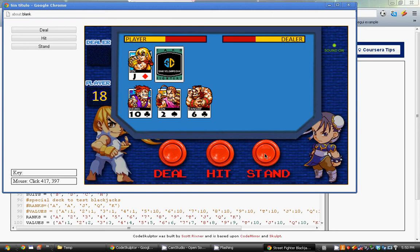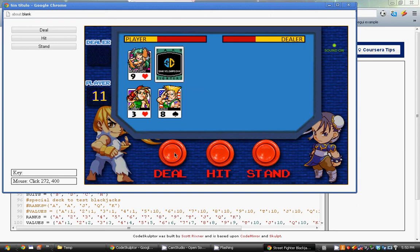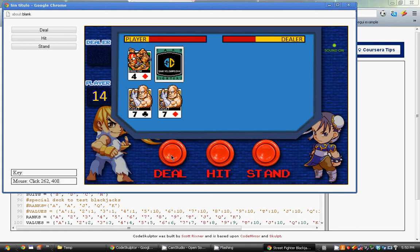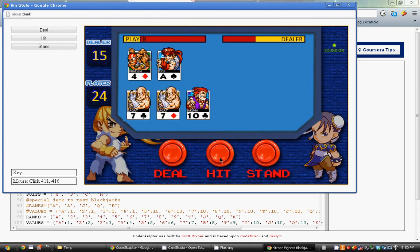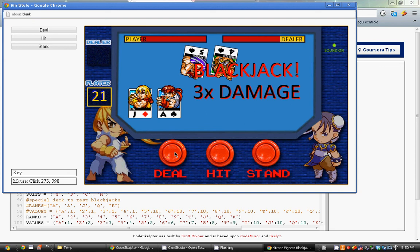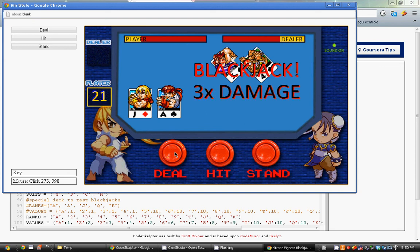And it does that really neat animation with a special sound effect. And it varies the sound effects for that blackjack. Just like that. Wow, that's perfect timing too.